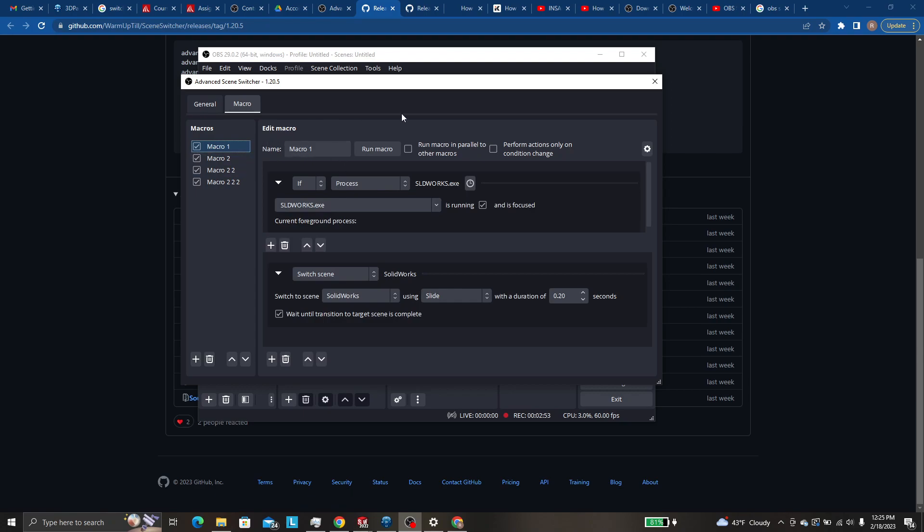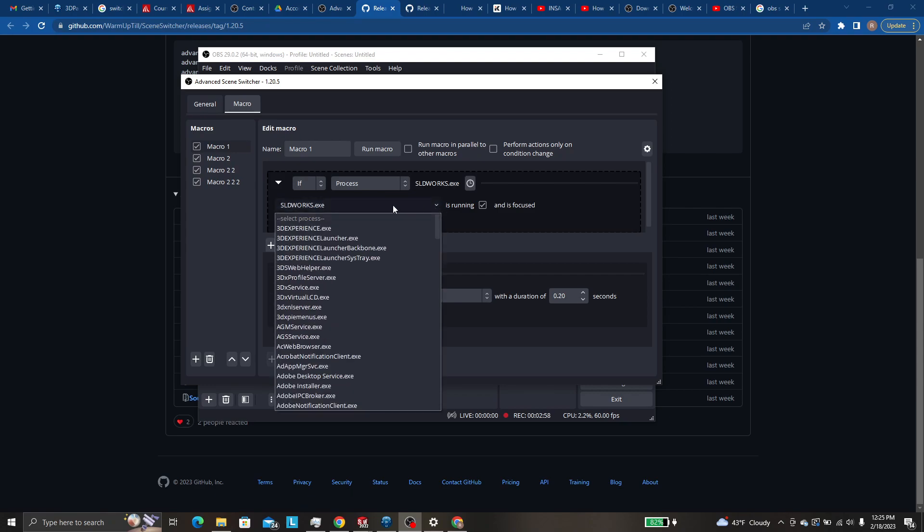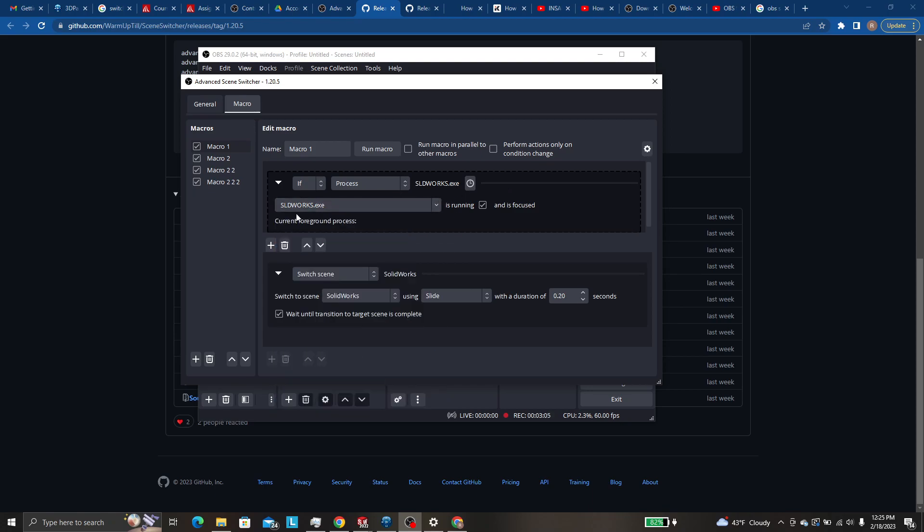So macro 1, I say if process and then you hit, you'll have a drop down here where you can click any of your programs like Catia 3DEXPERIENCE EXE or I selected SOLIDWORKS.